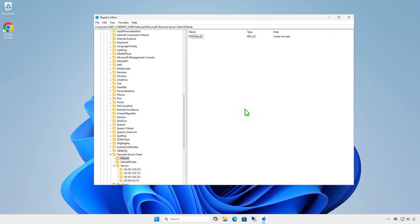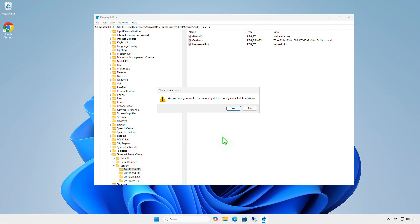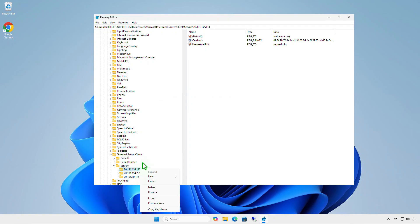Expand the server's sub-key. All previously used RDP hosts and user accounts are stored here. Clear all entries in the server's registry key.